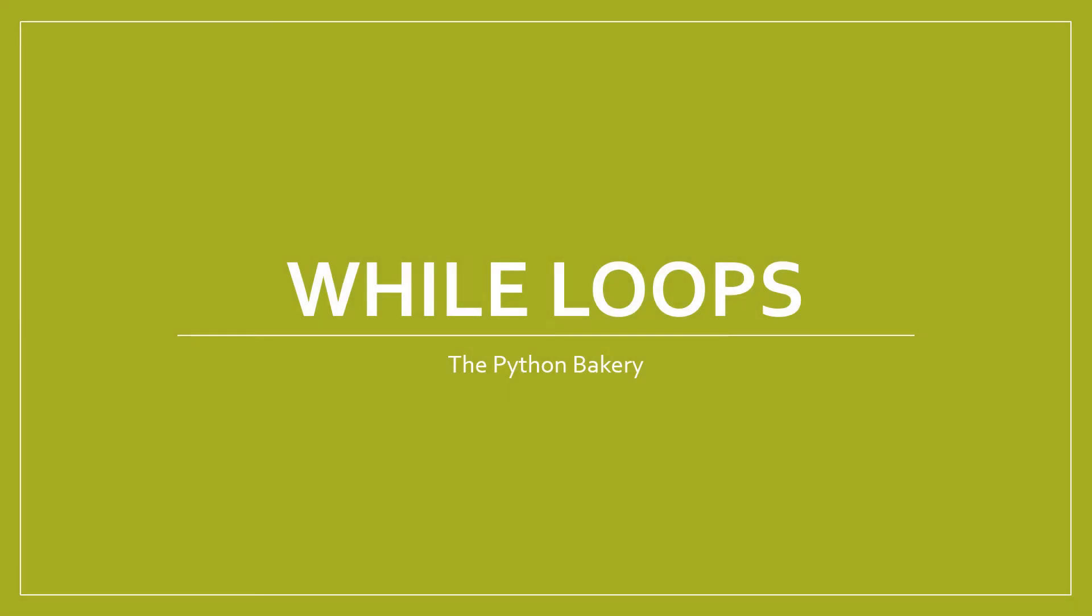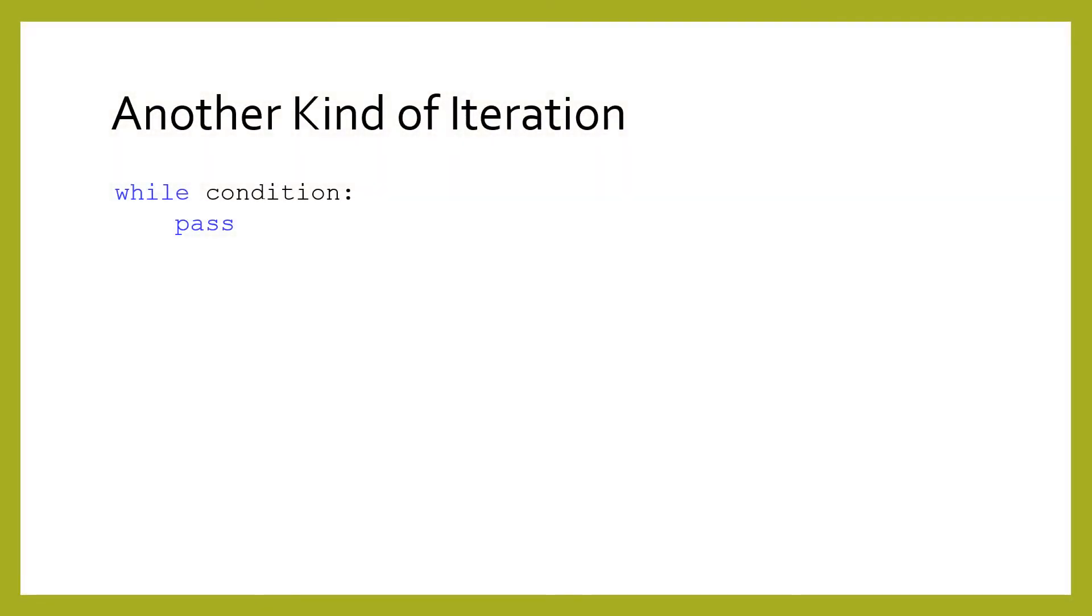While loops. For loops allow us to iterate through each element of a list. They are the most common form of iteration in Python. However, there is another kind of iteration that is useful, called while loops.